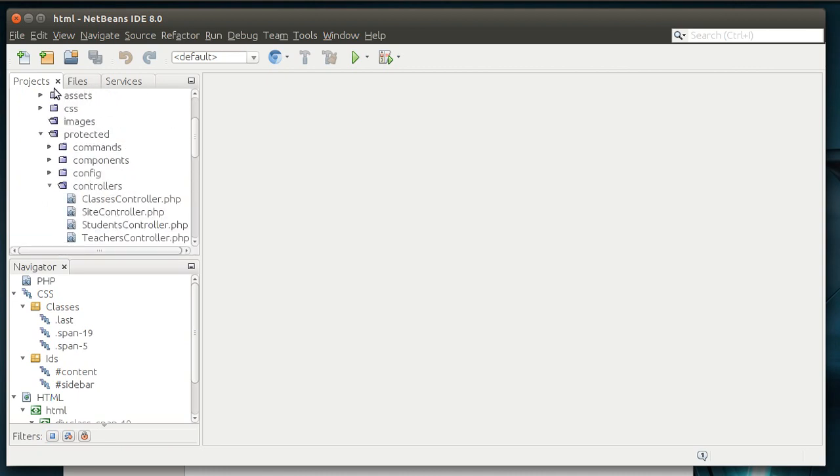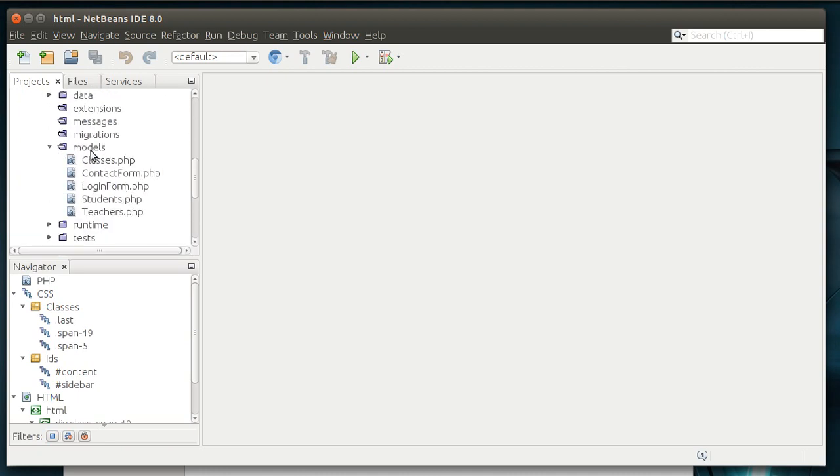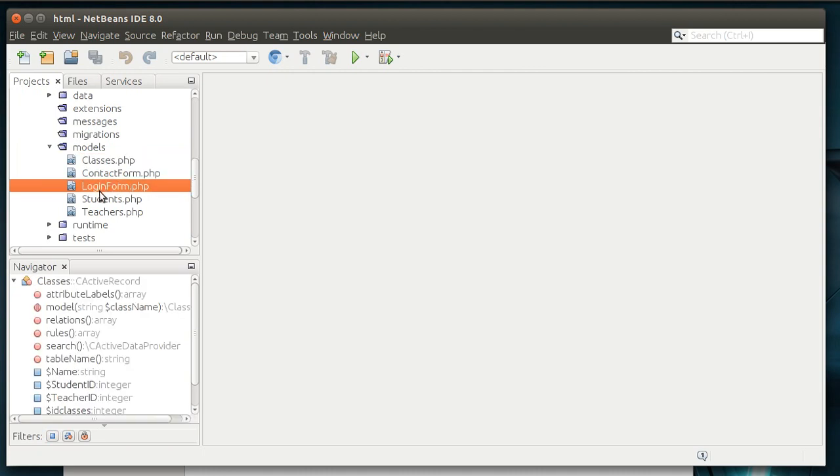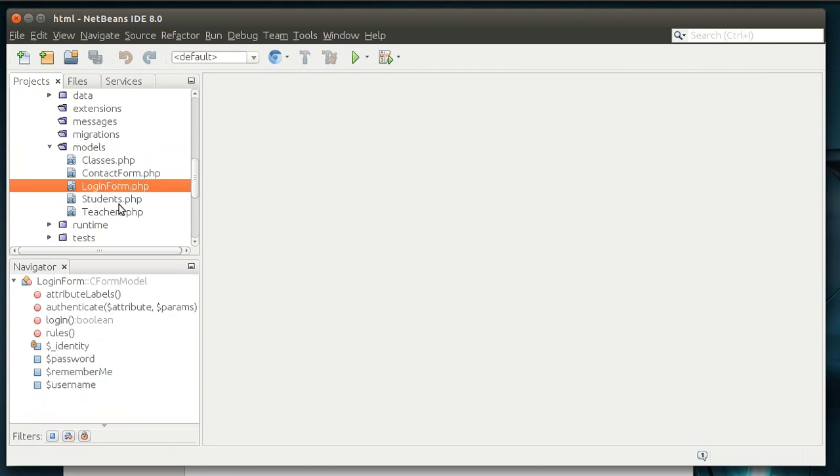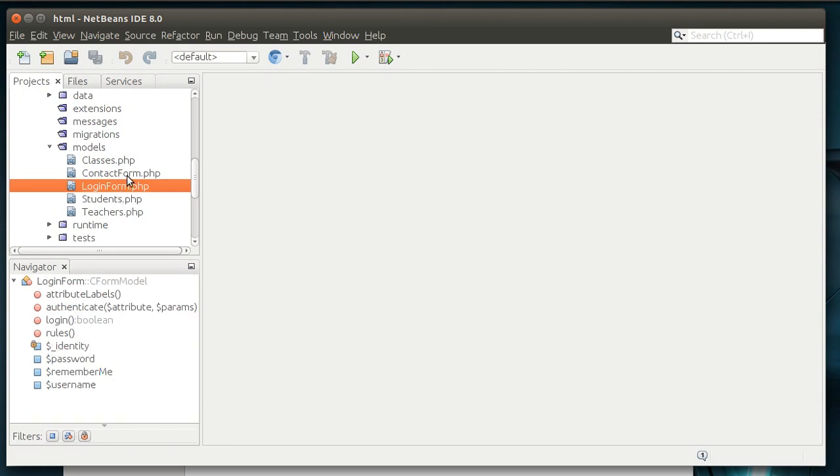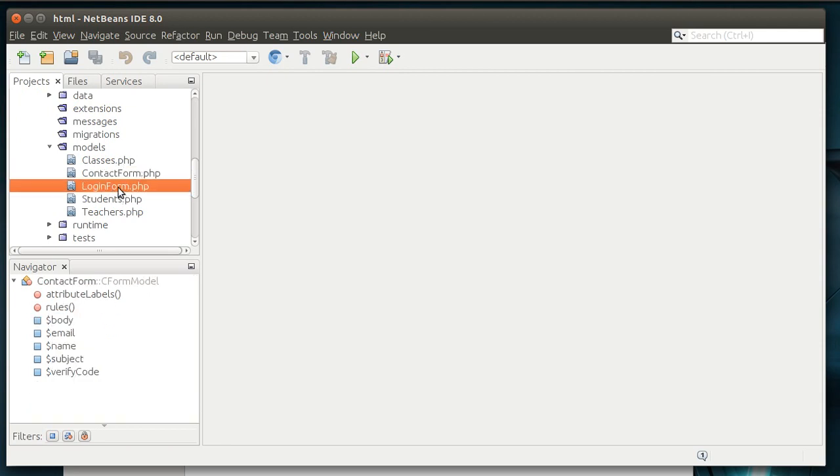Alright, so we're going to go to your site, go to Protected, go to Models, and you should see a file for each table that we've created. Also, you'll see some extra ones called forms, Contact Form and Login Form.